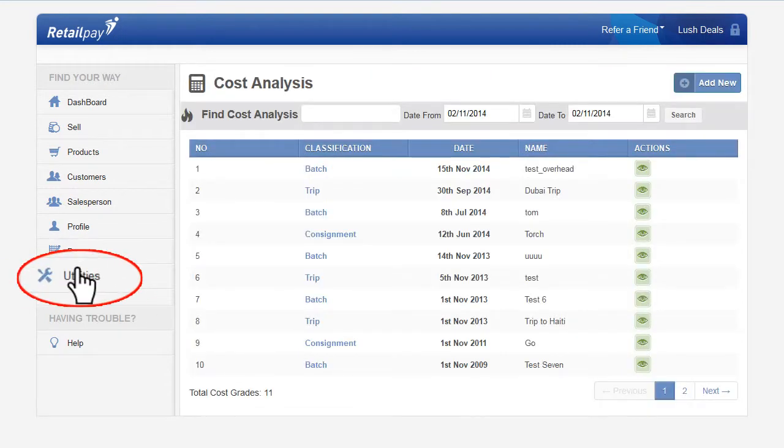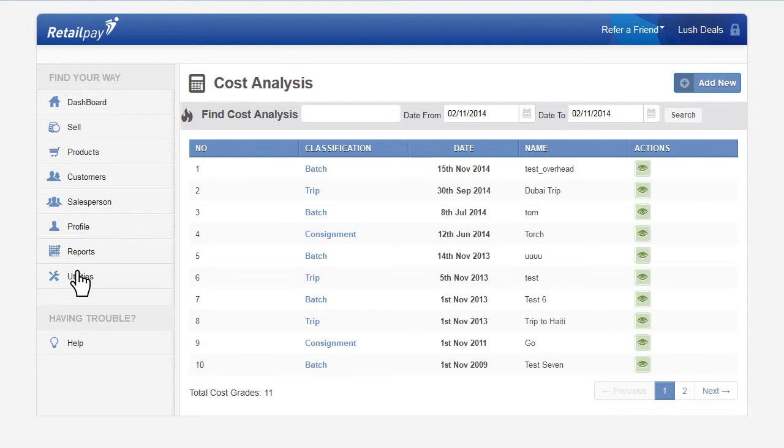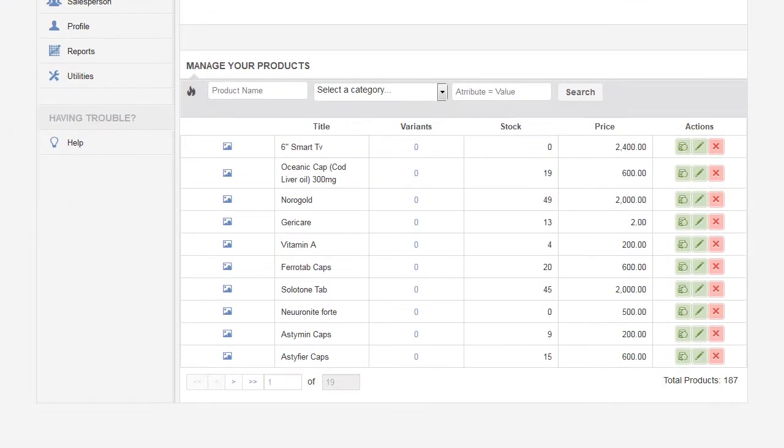Under the menu, take note of the cost name you want to assign. Once you have done so, select product. Edit the product you want to assign cost to.